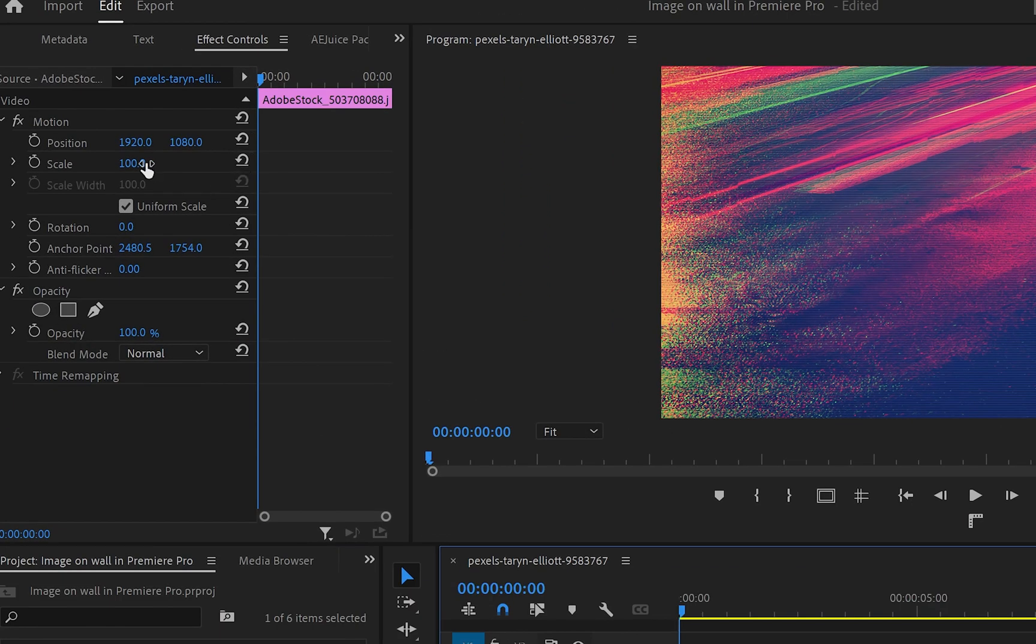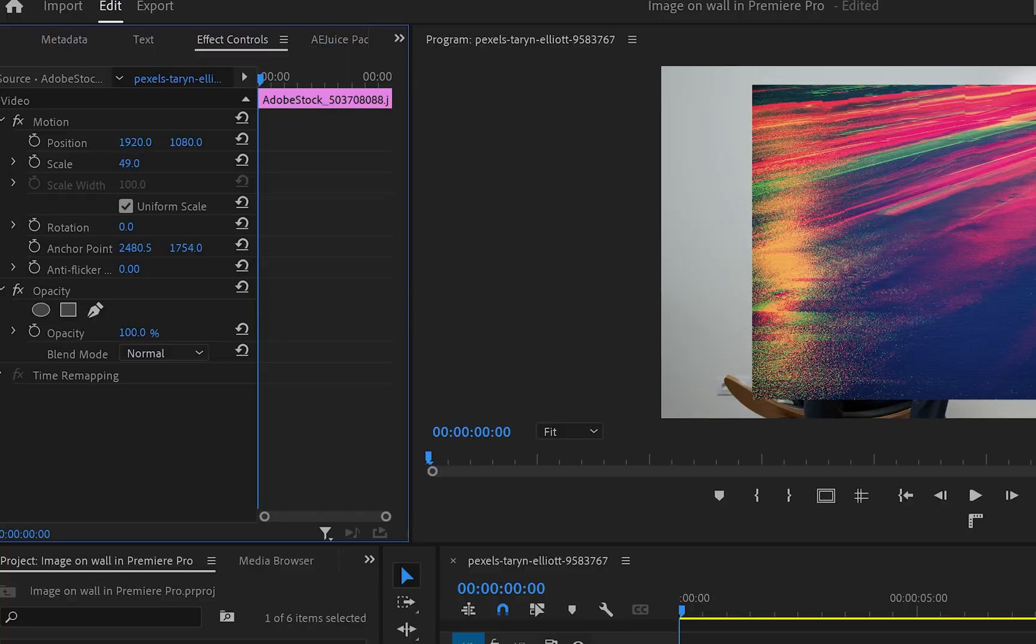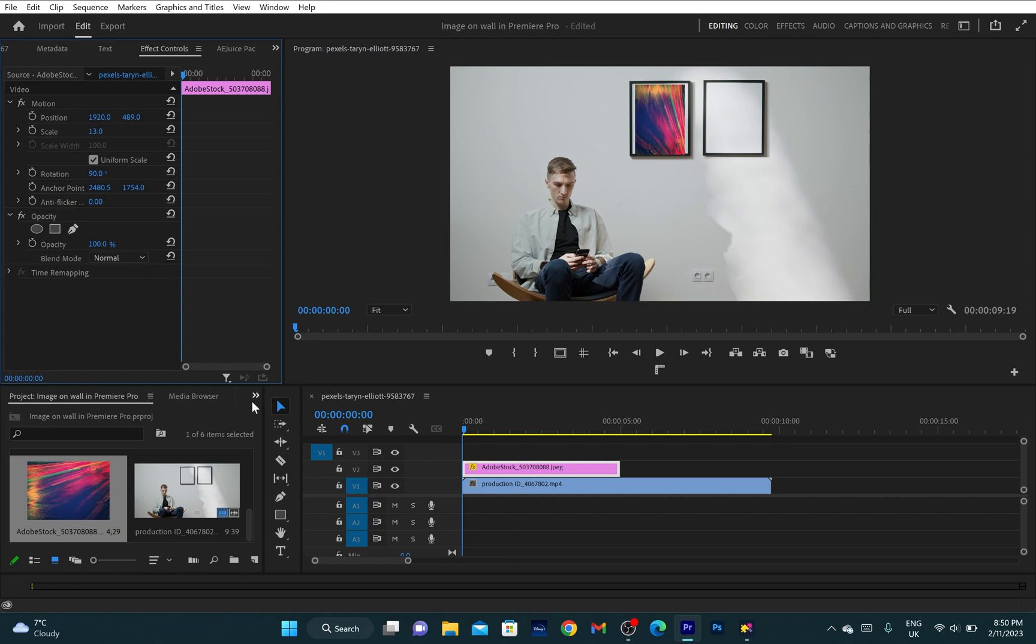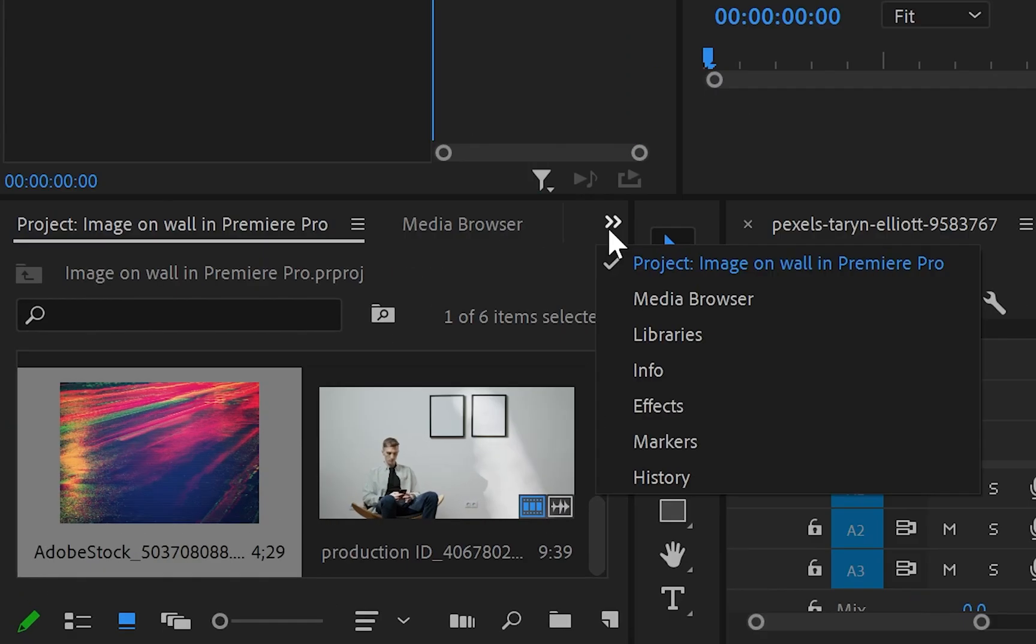I'll go to the effect control panel and resize it to around that size. I'll also change the rotation to 90 degrees, then go down to those two little arrows, and from there I'll go to effects and type in corner pin.